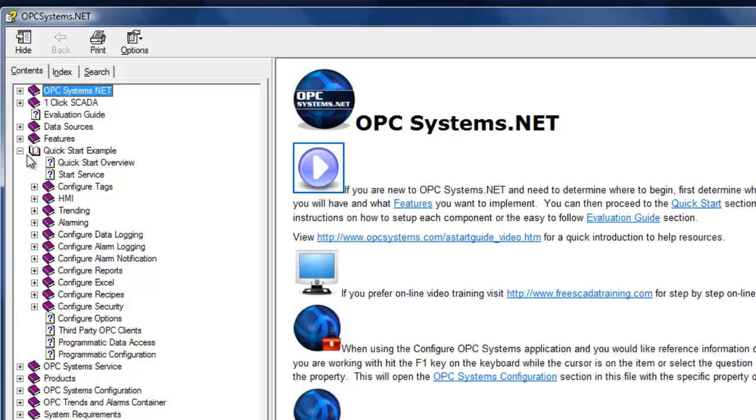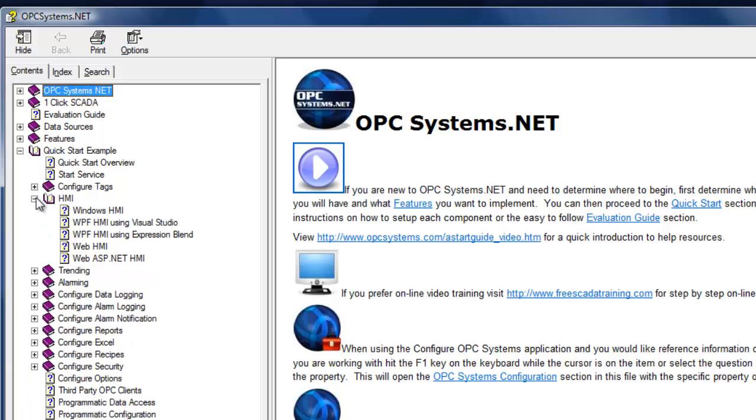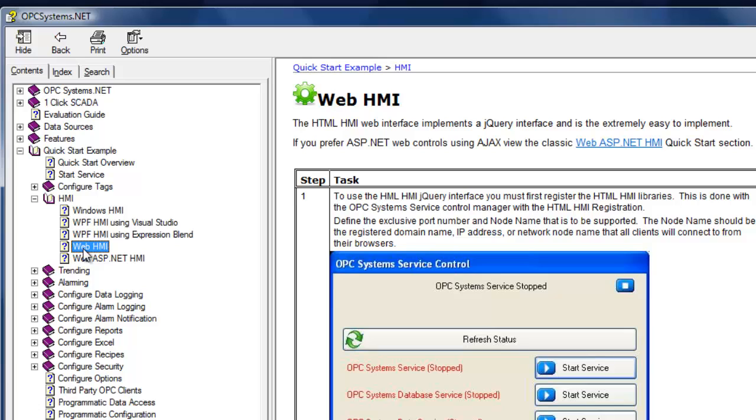Select the Quick Start Example section, and then select HMI. There you can see you can build different types of HMI applications, all supporting internet communications. Select the Web HMI section, and here we'll begin step by step, and we'll follow this guide in this video.